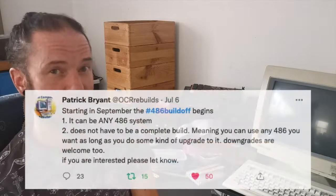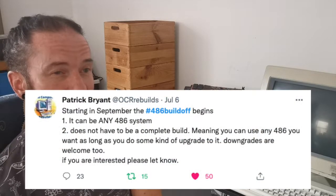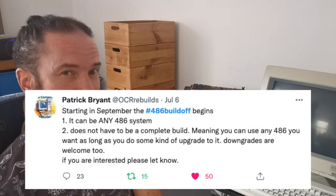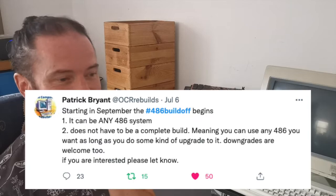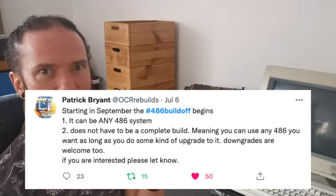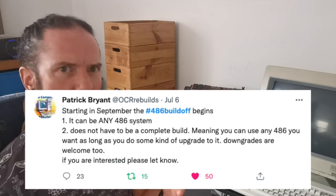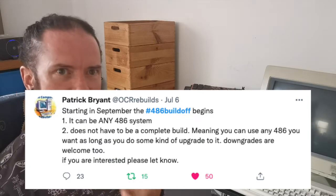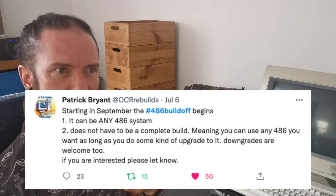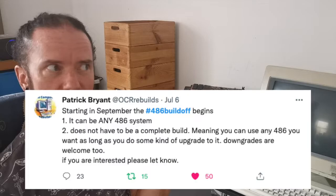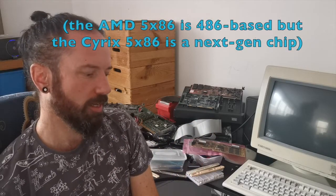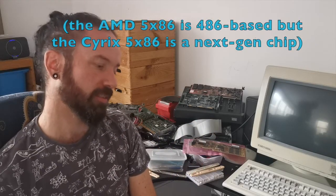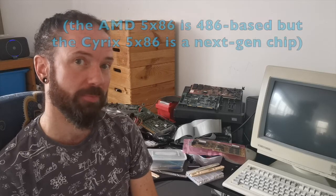Like the last couple of builds, I heard about the 486 Build-Off via Twitter, specifically Patrick over at OCR. It's kind of a challenge which is quite open—it can be any 486 system, so that includes 5x86 because they're not Pentium architecture. It doesn't have to be a complete build either, just some kind of showcase for the system, including some kind of upgrade or downgrade or change in hardware.